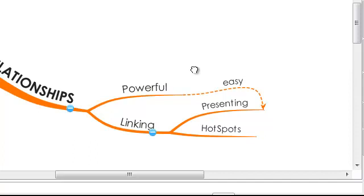Not only is this fantastic for navigation, but it also looks really good whenever you're presenting. I'll demonstrate this now.